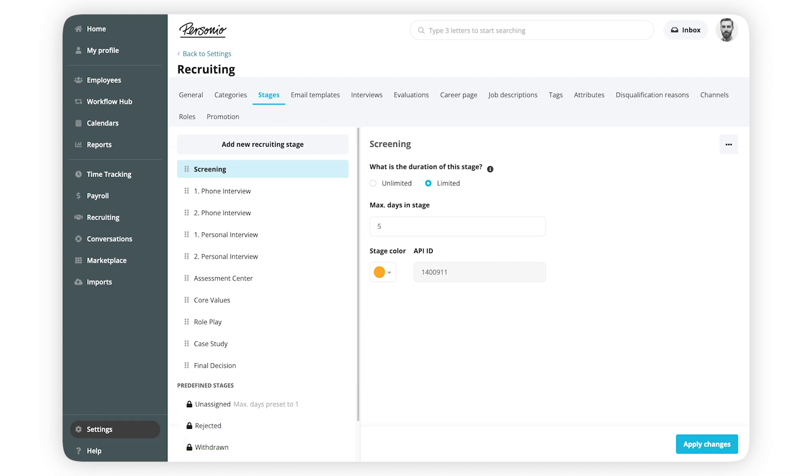Once you've created all the stages you need, you can add them to new or existing categories. You can always create new ones later on if needed.